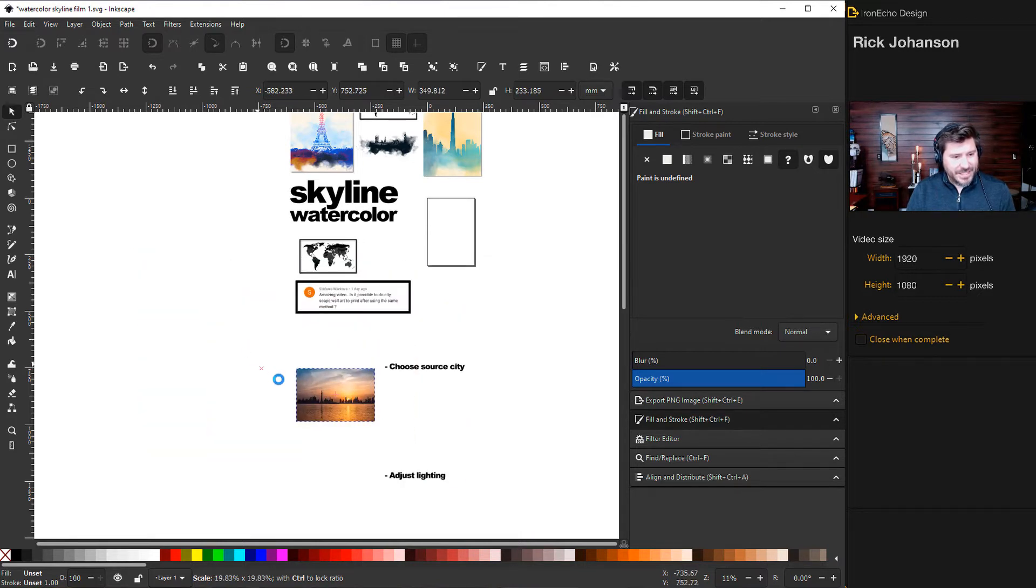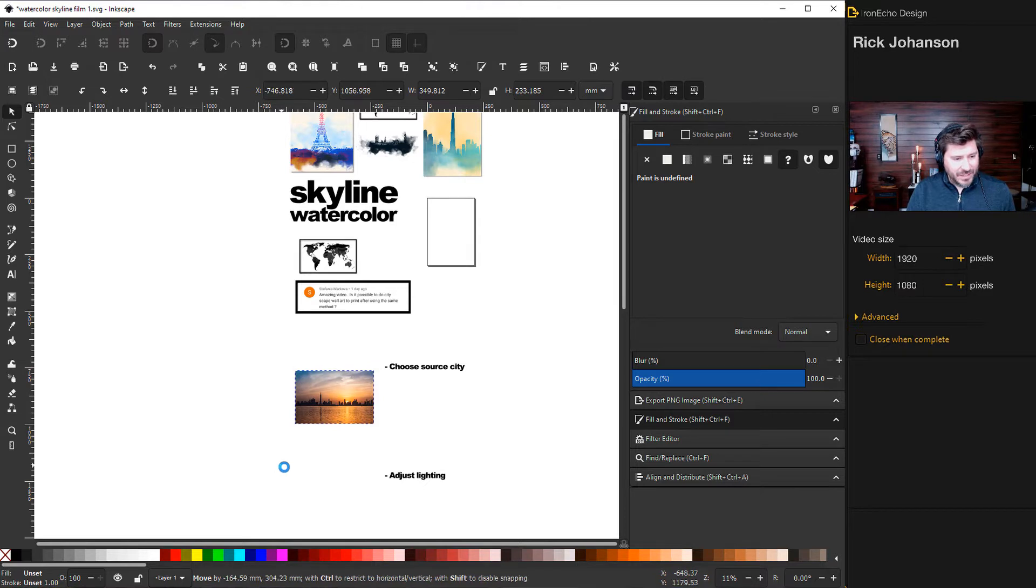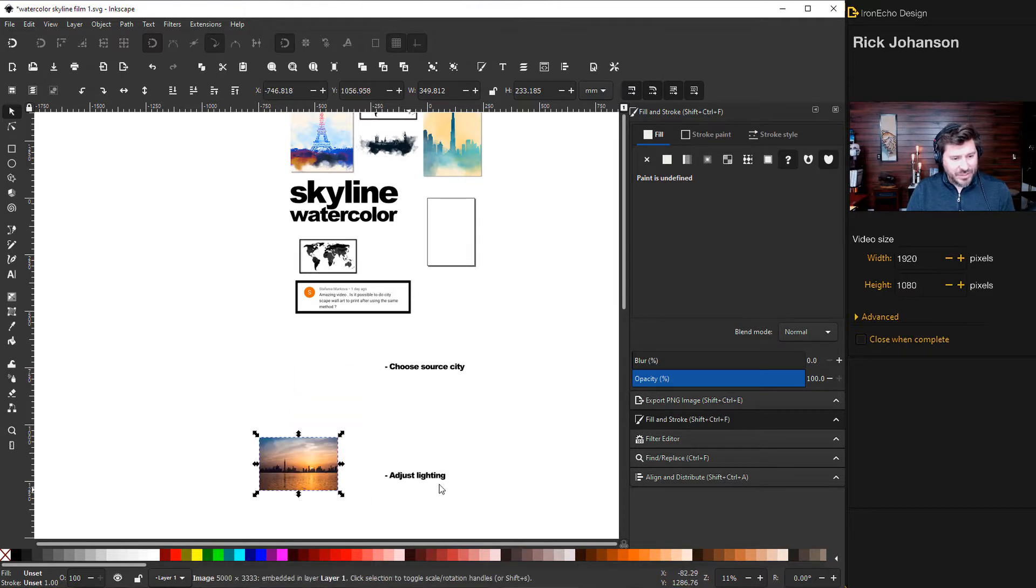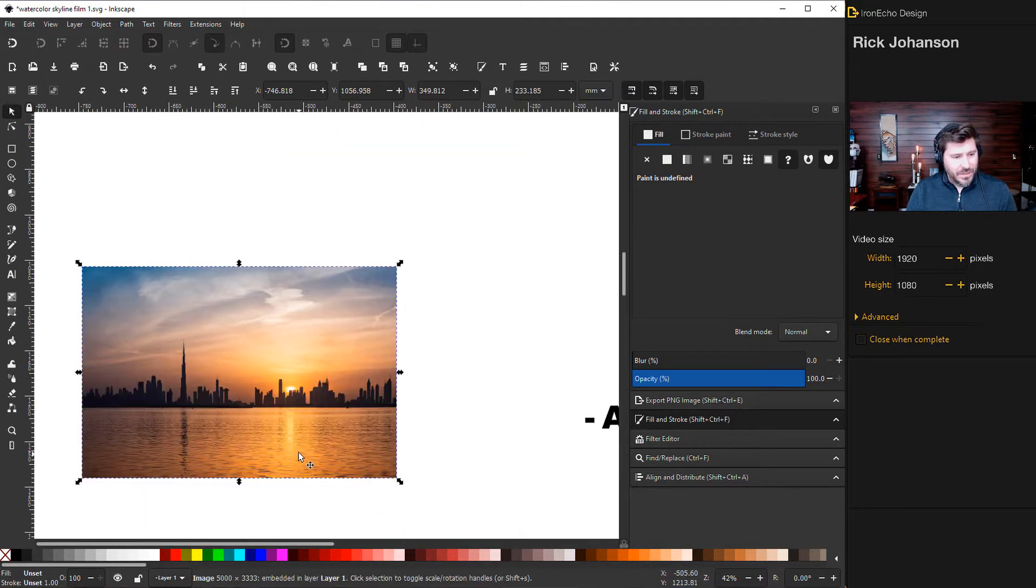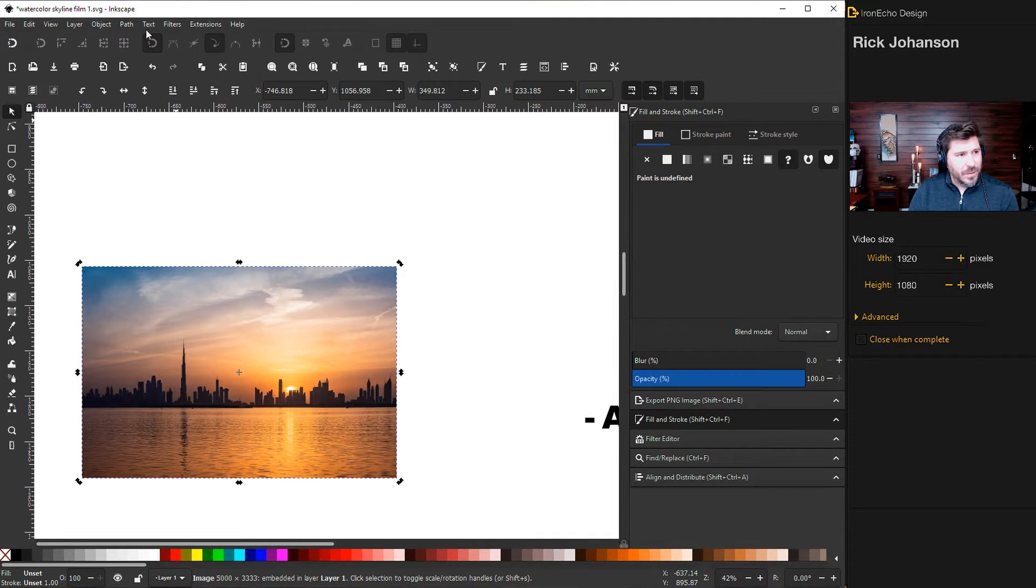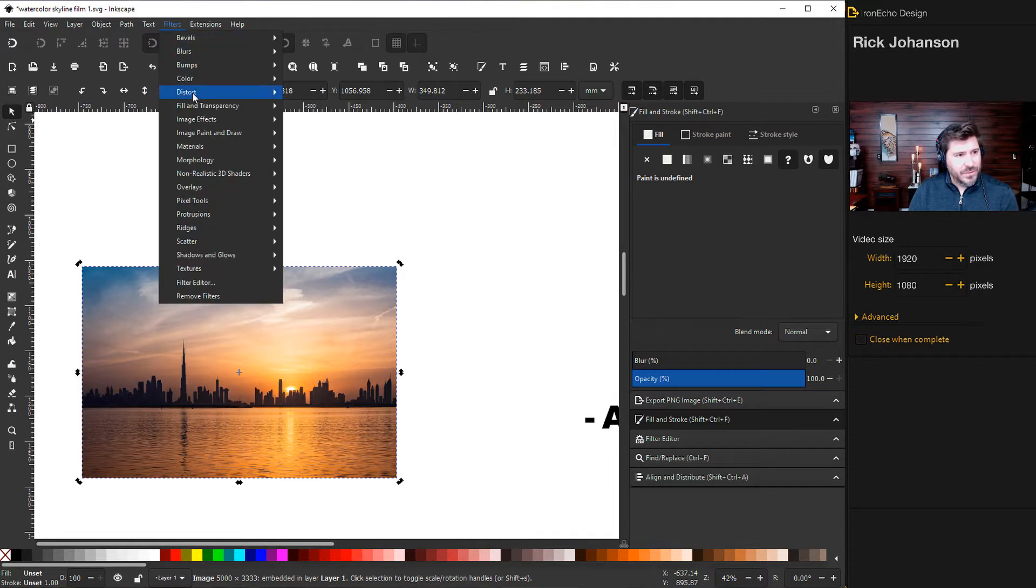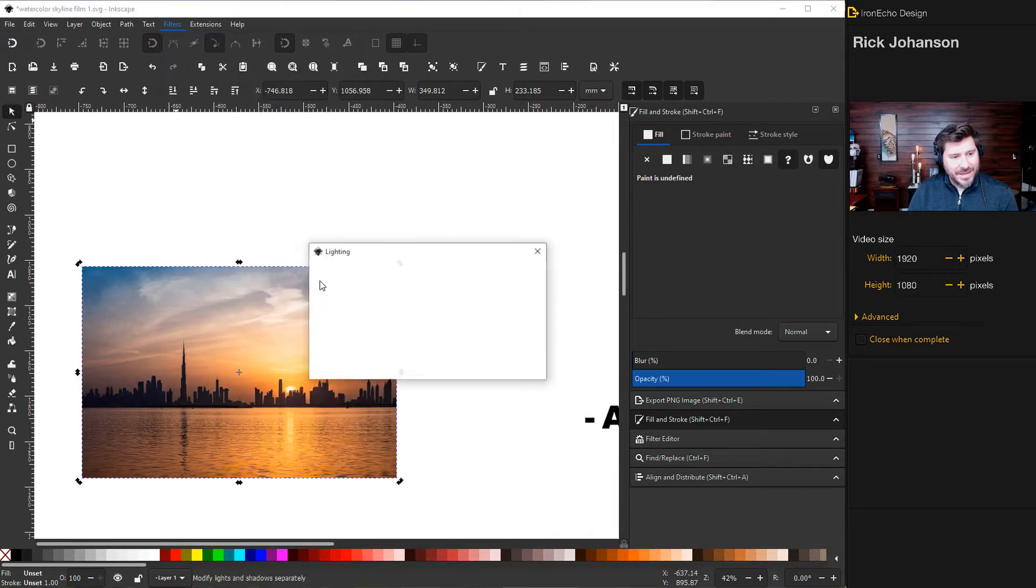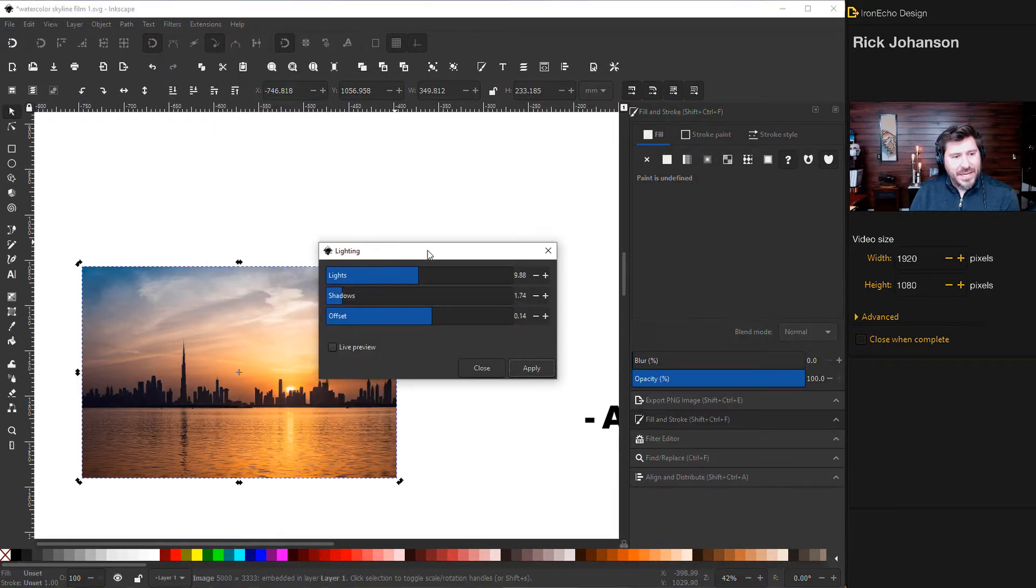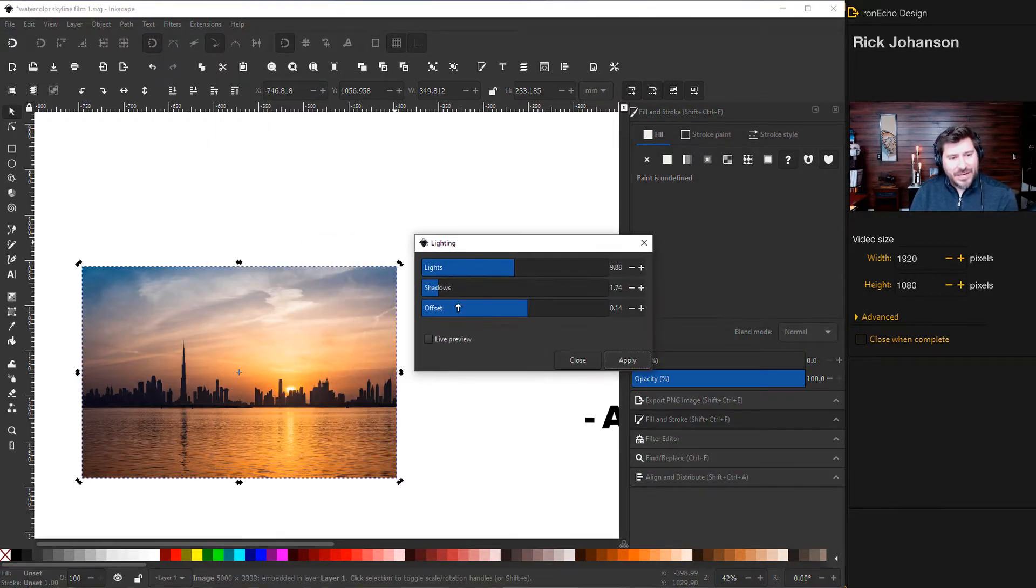The next step I need to do to make sure I can get a good silhouette, I have to change the lighting a little bit. So I have it selected. I'll go up into Filters, Color, Lighting. And then here are some sliders here.